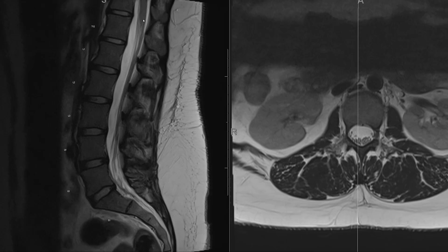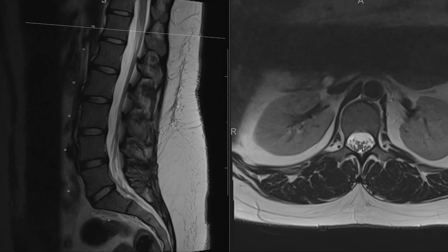We can see the distal thoracic cord, which terminates in a narrowing, tapering down to a point — that is the conus medullaris. This is where it gives off all the nerve roots, both the ventral and dorsal, that are going to exit at all the levels below the conus. That collection of nerve roots is the cauda equina.